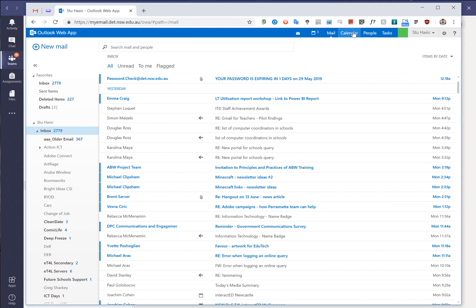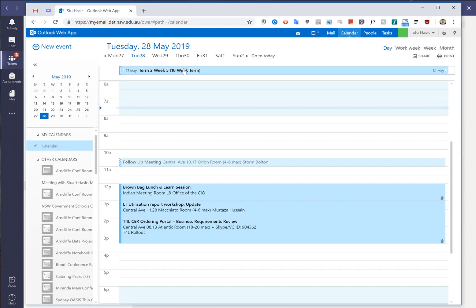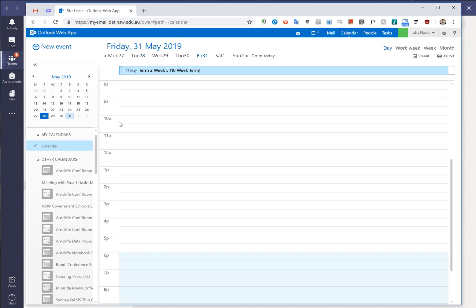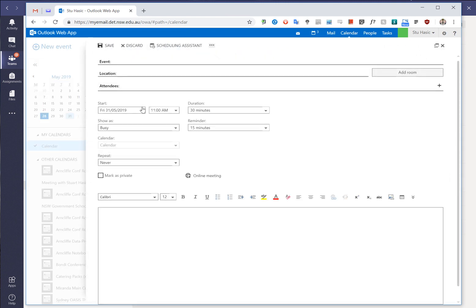We go to the calendar and we jump across to the 31st of May and at 11am we're going to post a meeting. So team meeting hosted on Teams and the location is Teams.